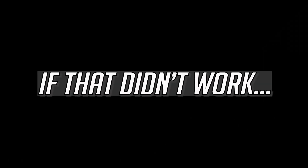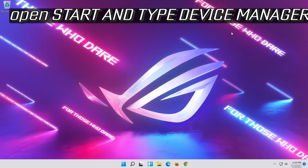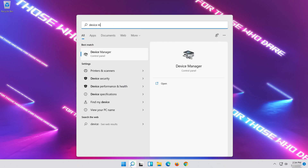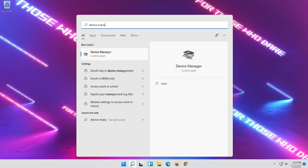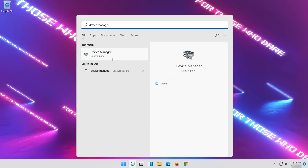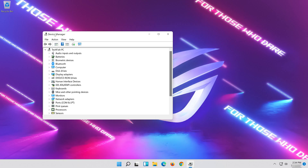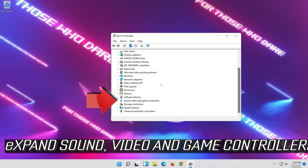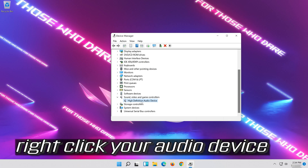If that didn't work, open Start and type Device Manager. Open your Device Manager. Expand Sound, Video and Game Controllers. Right-click your Audio Device.